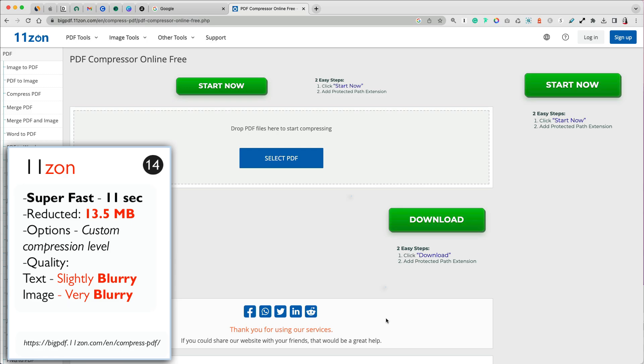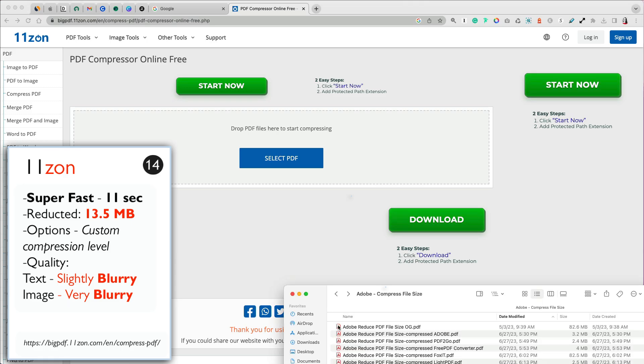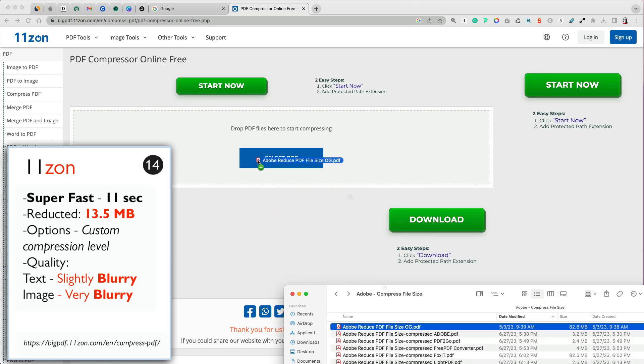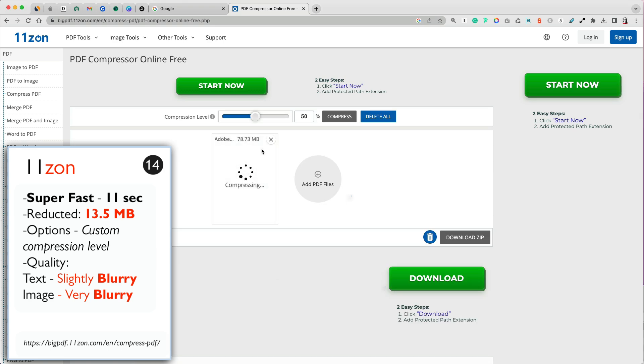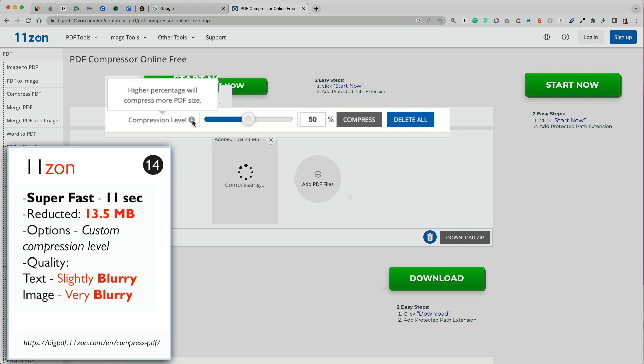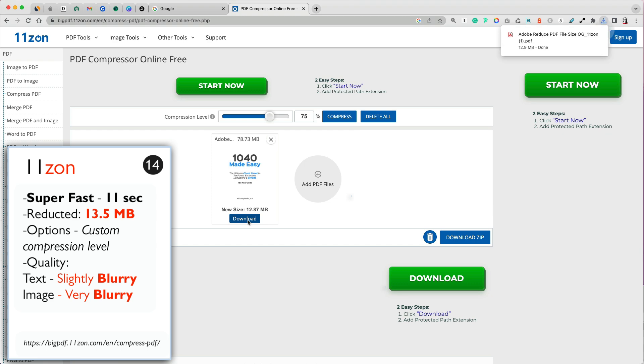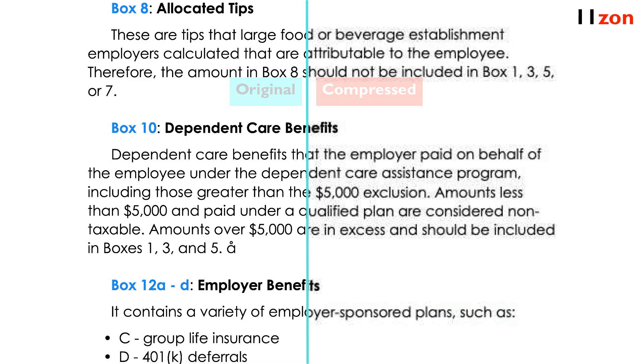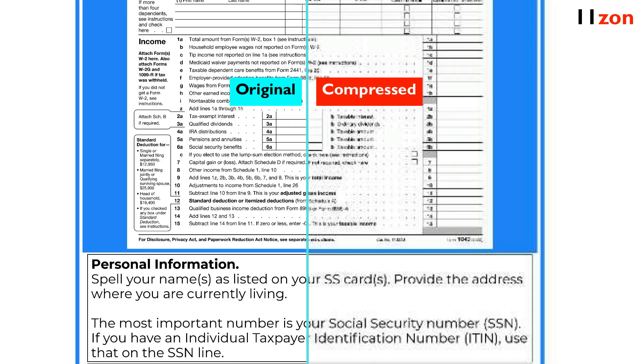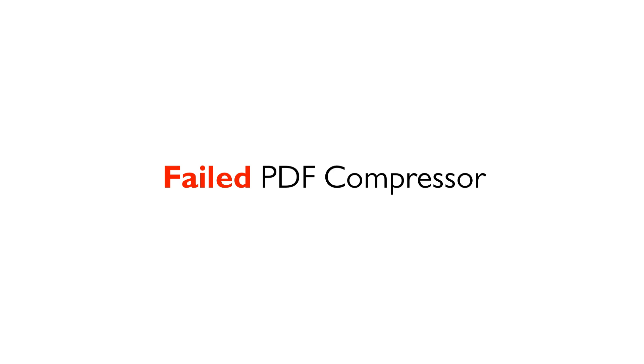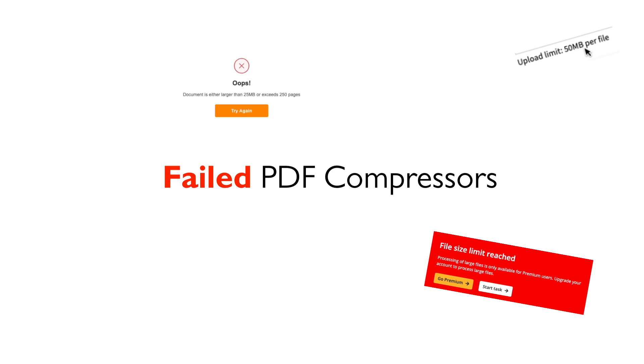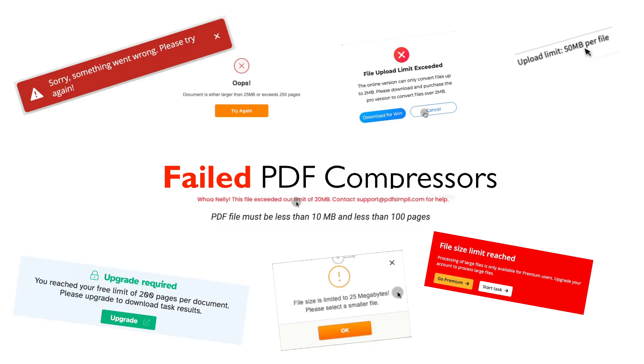The last compressor that successfully compressed our 82.6 MB PDF file for free was 11Zone. It was the fastest from the 14 that were successful, but the results were not very useful. You can specify a custom compression level, but even at 50% compression, the file resulted in large size of 13.5 MB with blurry text and very blurry images. If you lessen the compression, that will mean your file size will be larger, which is not helpful. Now we are moving to the 14 compressors that were not able to compress our large PDF file for free for varied reasons.